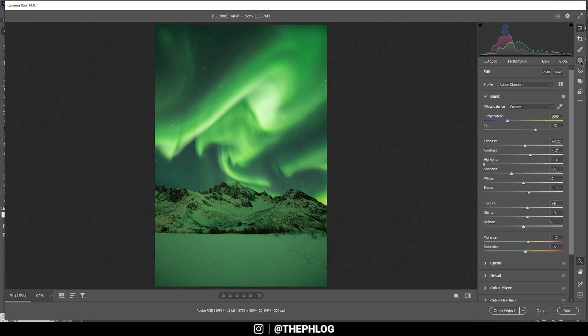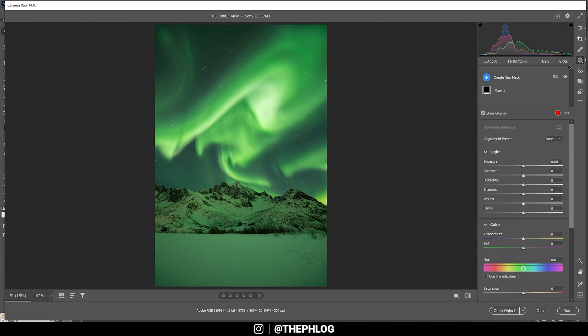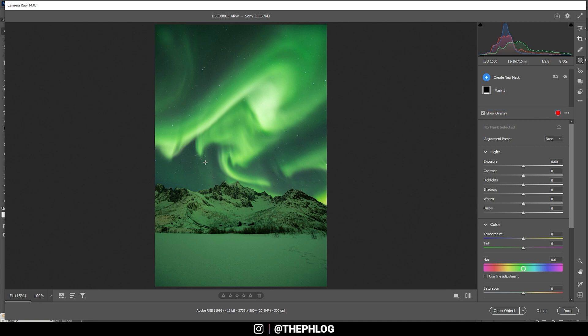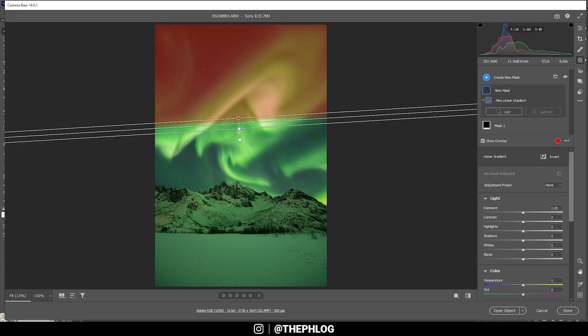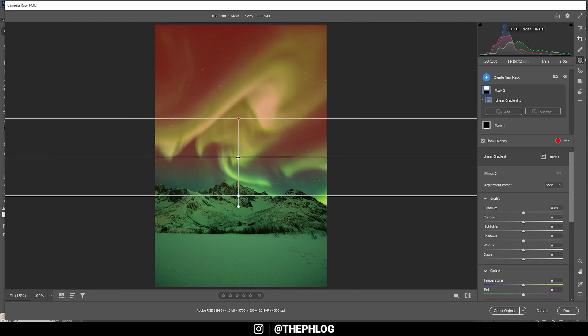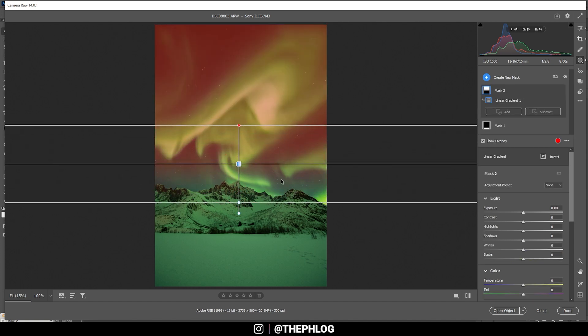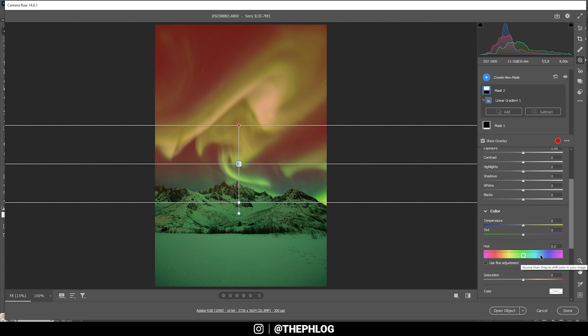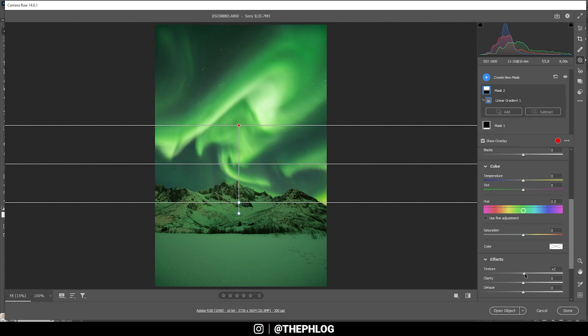Then next, I do want to work on the sky. Actually, I do want to work on the northern lights somewhere. And therefore, I'm using another linear gradient from the top down like this. And again, let's bring up the texture. And let's increase the clarity again.